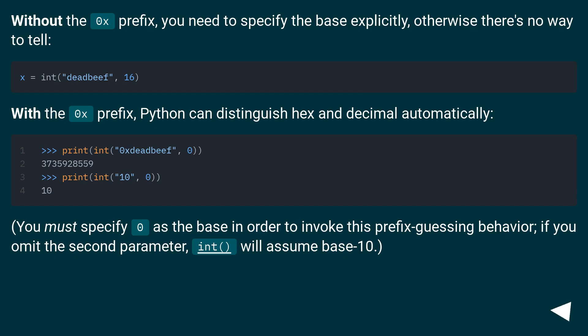Without the 0x prefix, you need to specify the base explicitly, otherwise there's no way to tell.